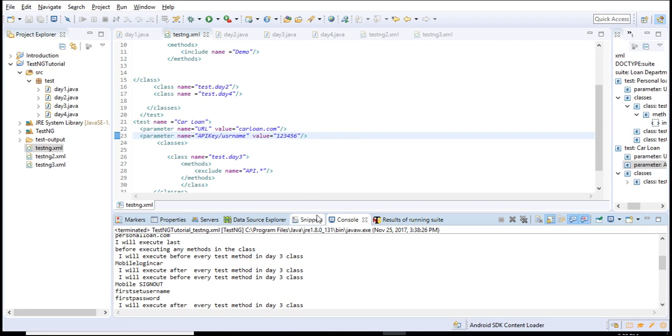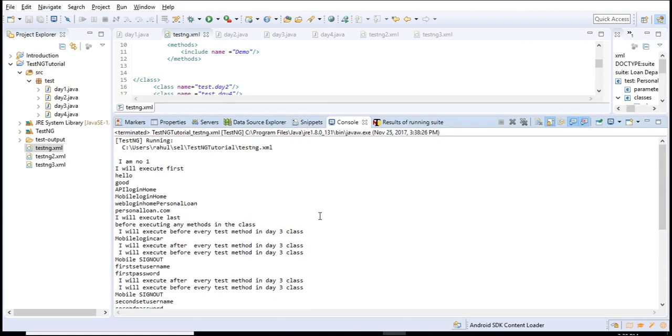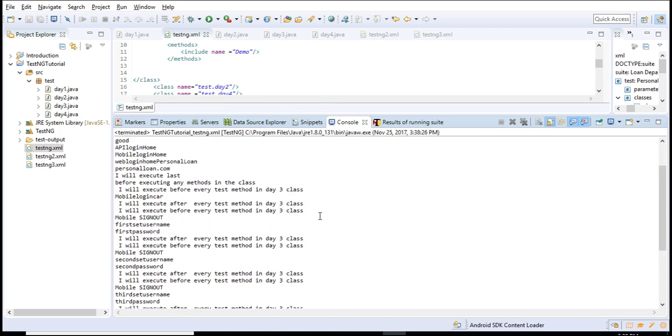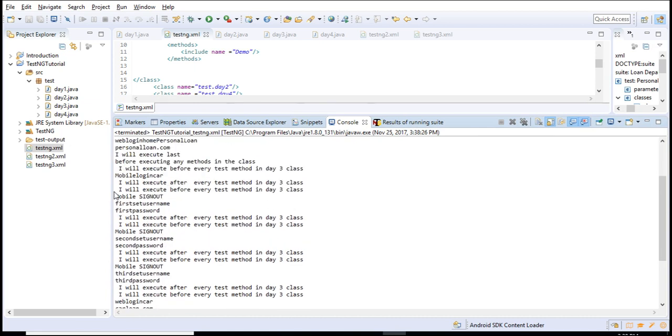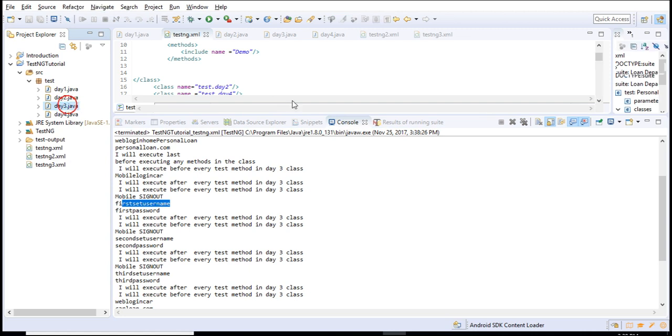Let's go back to our console. See here - first set username password, second set username password, third set username password. That means the same test executed thrice. So this is how you achieve parameterization in TestNG.